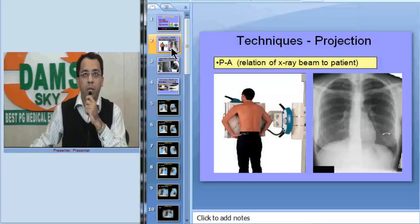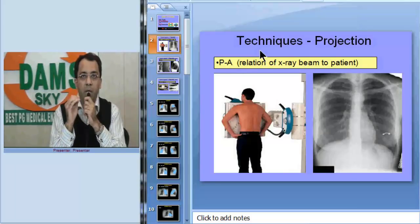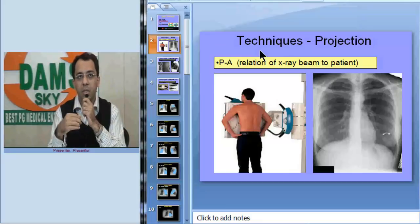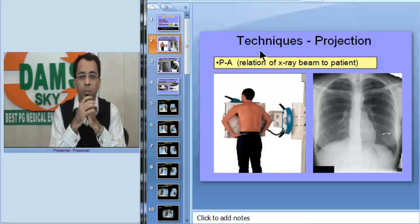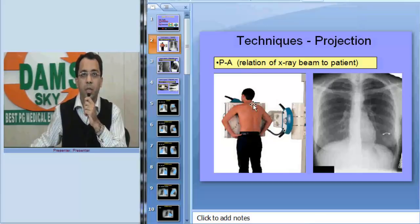Now I want you to know the meaning of the word PA view. I'm sure we have all written this on our requisition forms — x-ray PA view. PA view means postero-anterior. The patient has to stand facing the film, shoulders are rotated anteriorly, and chin up so that the apices are seen better.